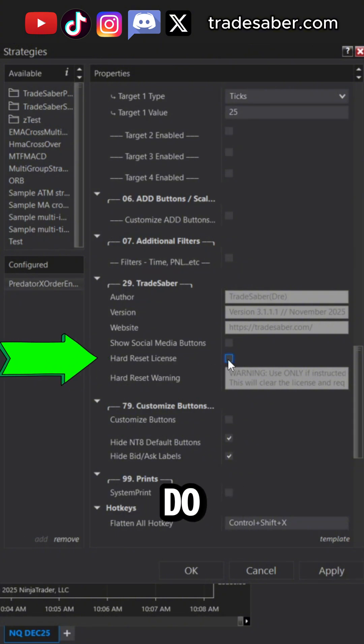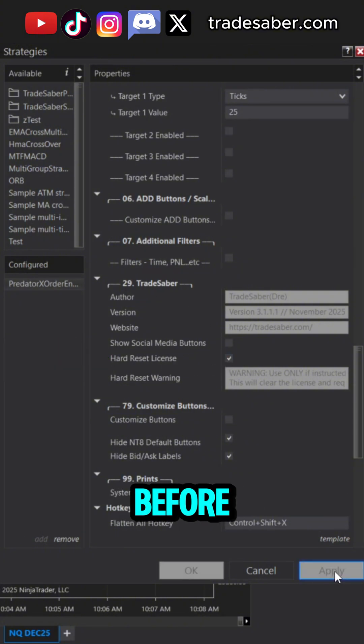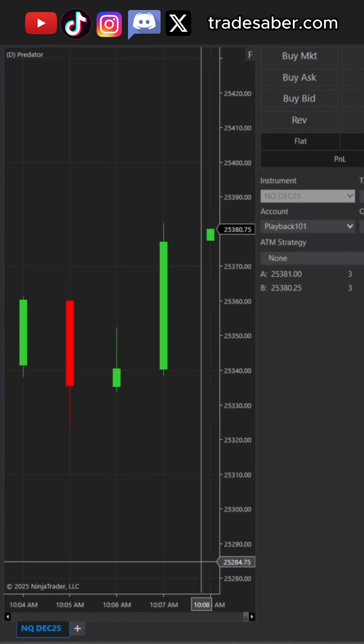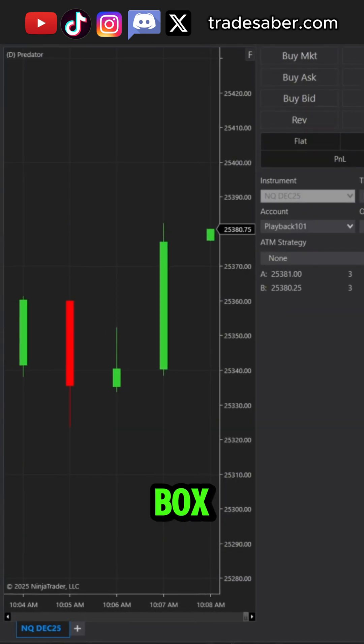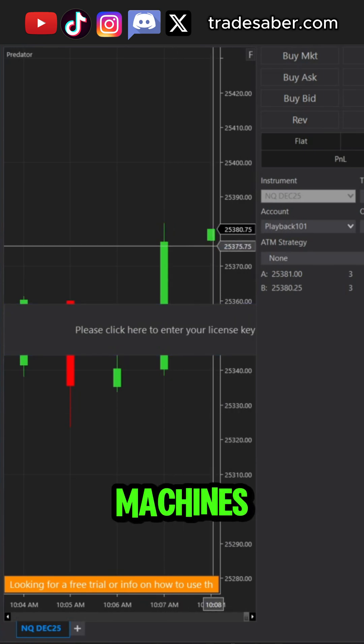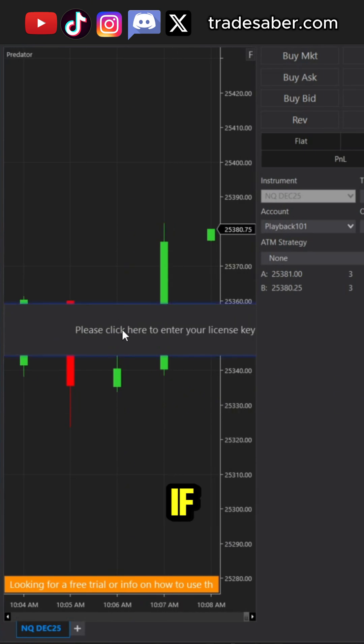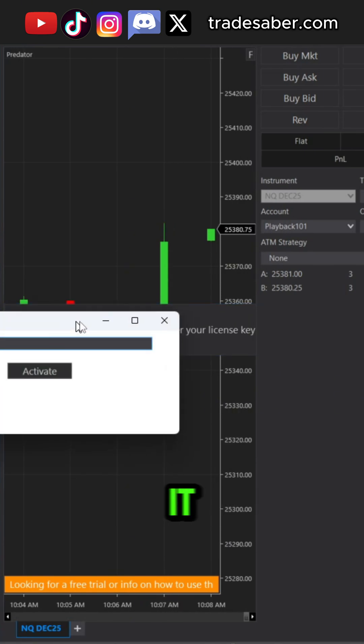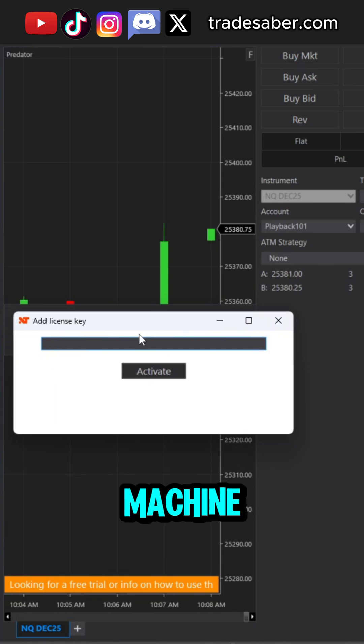Again, do this for all of your machines before typing in the key in the next part. You just need to make sure this box appears on all of your machines first. If you just have one, you just have to do it for the one machine.